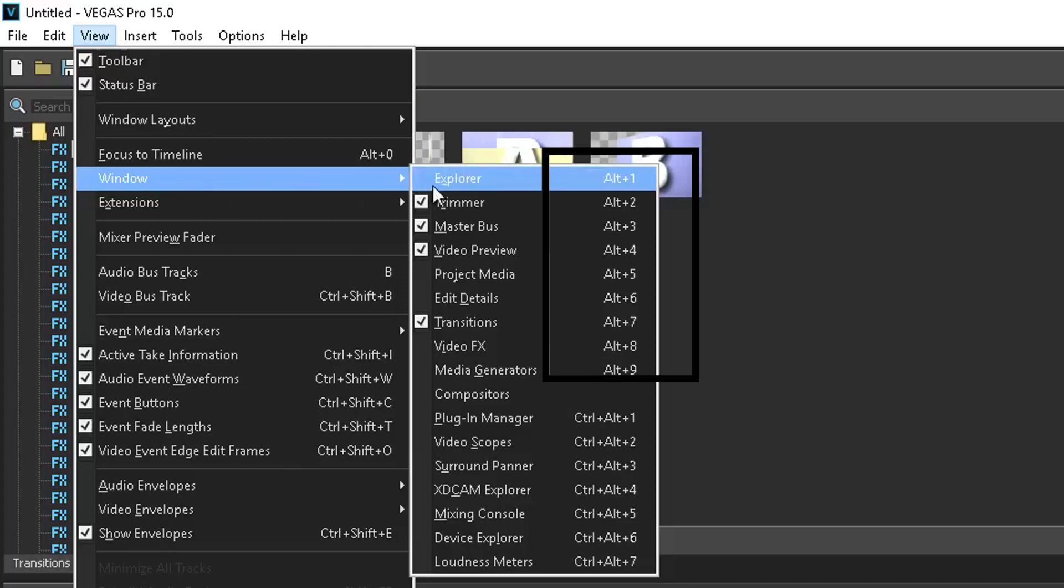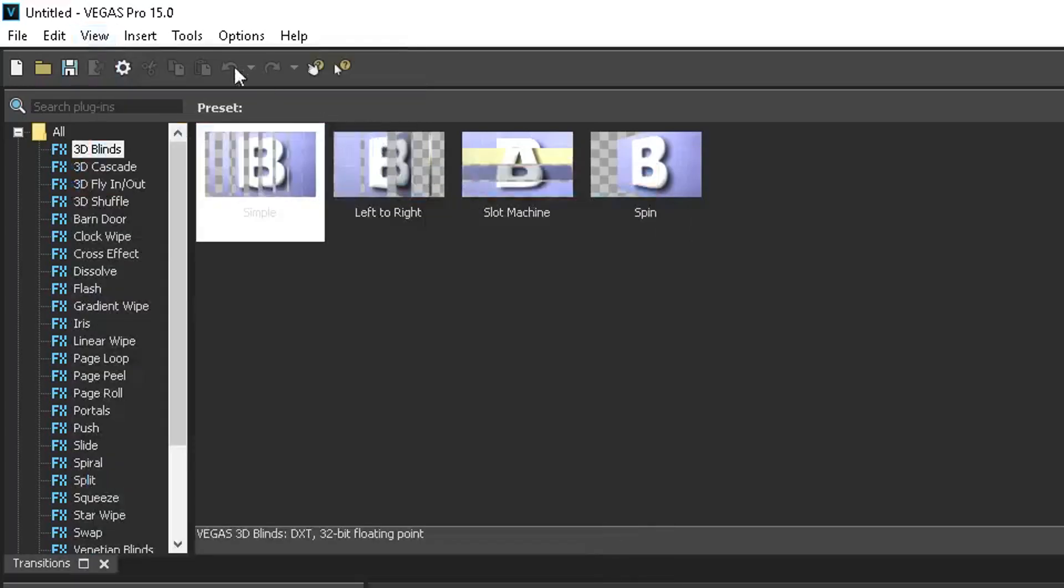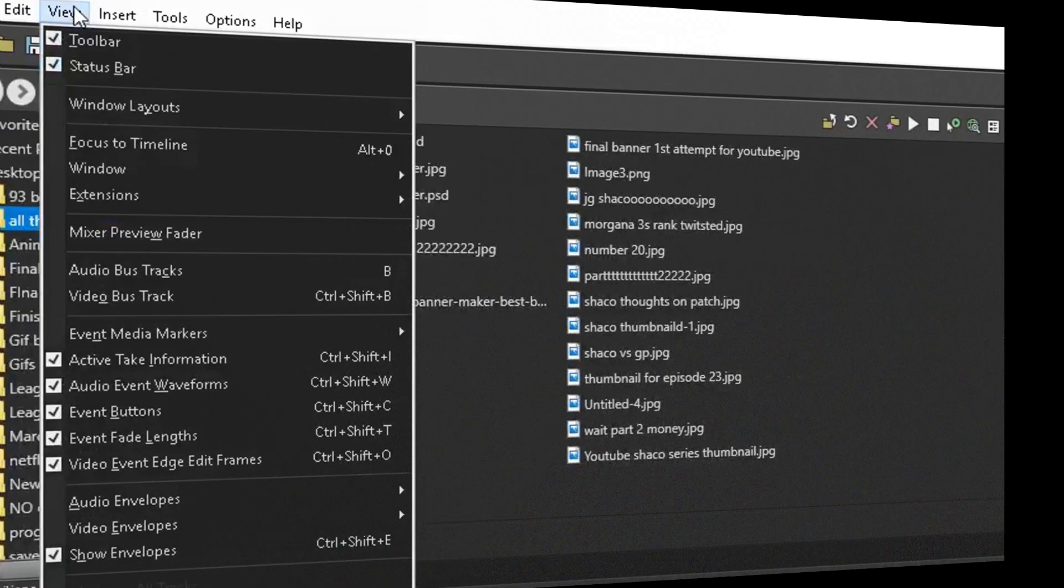As you can see, there are all these different shortcut options you can press depending on which one you need. For this example, I'm going to restore all of them.